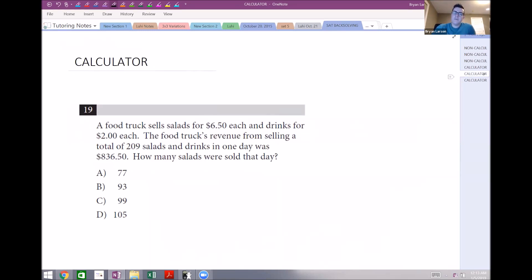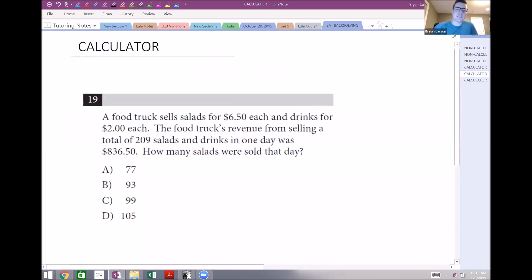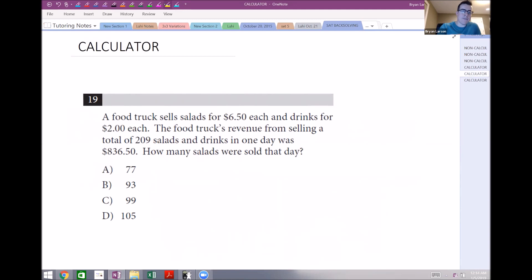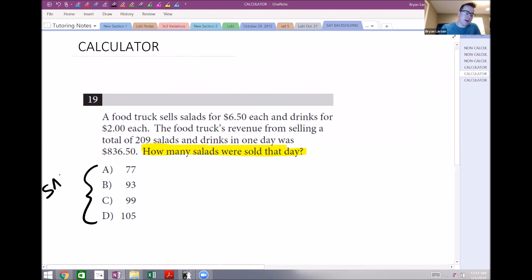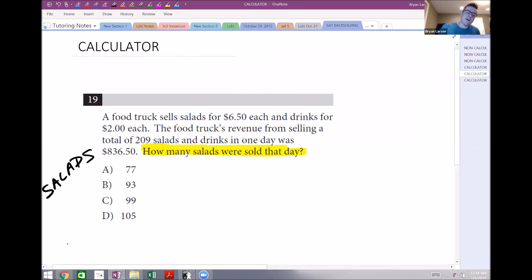Number 19 is another system question, but we'll back-solve it. A food truck sells salads for $6.50 each and drinks for $2.00 each. The food truck's revenue from selling a total of 209 salads and drinks in one day was $836.50. The question asks: how many salads were sold that day? I'll start with choice C — let's say 99 salads.